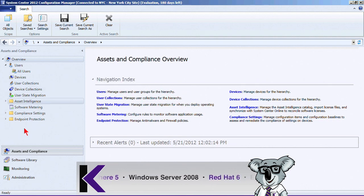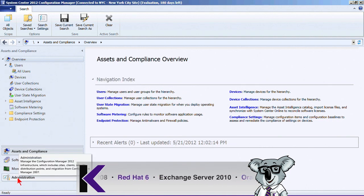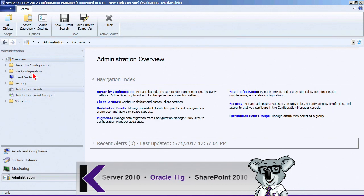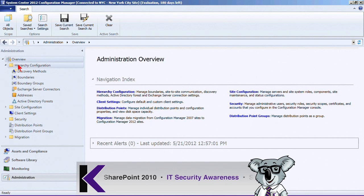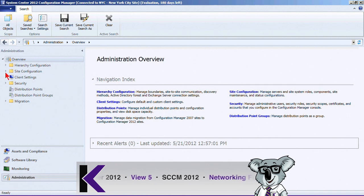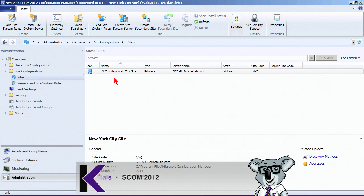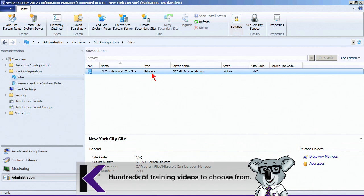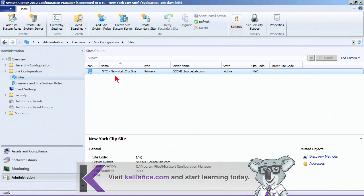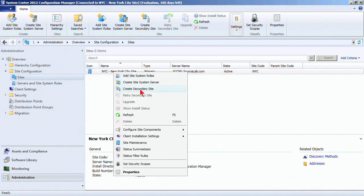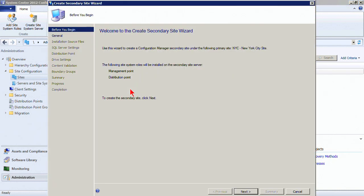We bring up the console, and the workspace we want is the Administration workspace. We have a hierarchy configuration for settings that affect the entire hierarchy. Looking at site configuration, we can see a listing of all sites that exist in our hierarchy. This is the NYC site — it is a type Primary with a site code of NYC. If we right-click it, we can create a secondary site. There's also a button in the ribbon for creating a secondary site.